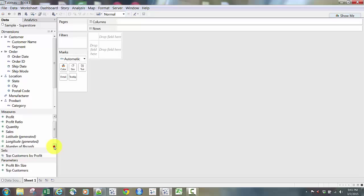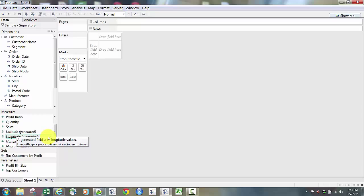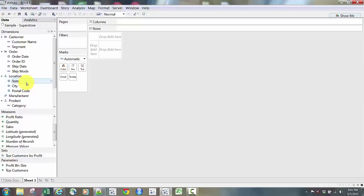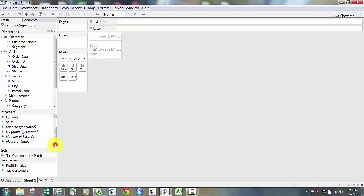You'll notice there are two geographic fields in Measures: Longitude and Latitude. In this case they're in parentheses with the word 'generated,' because there is a geographic field in the database that Tableau has figured out and auto-generated a Longitude and Latitude for. We have City, State, and Postal Code, and Tableau is auto-generating Latitude and Longitude based on those geographic fields provided.